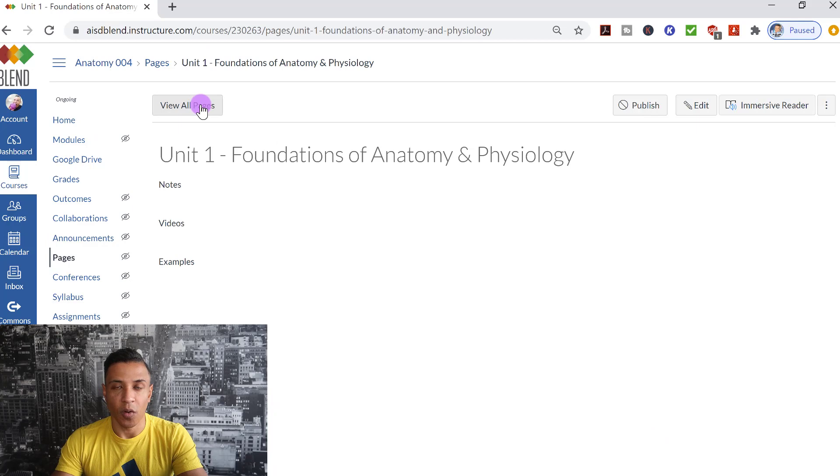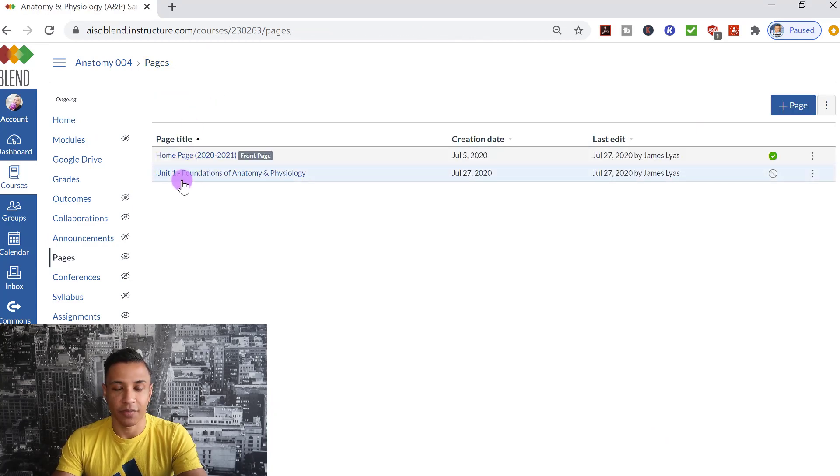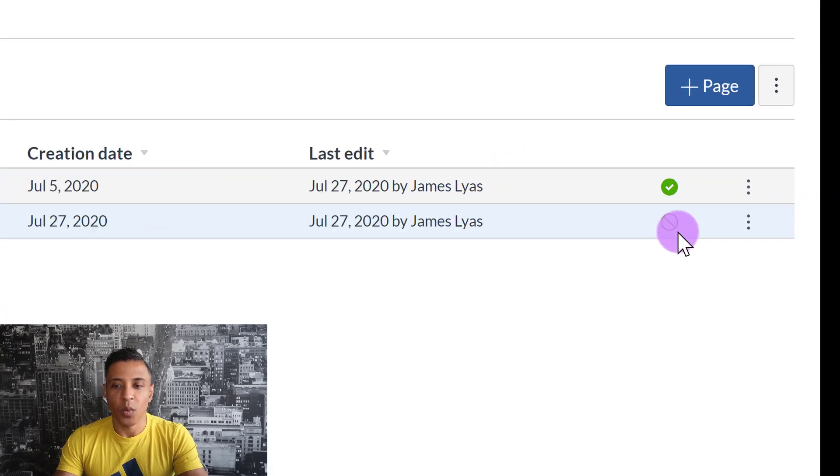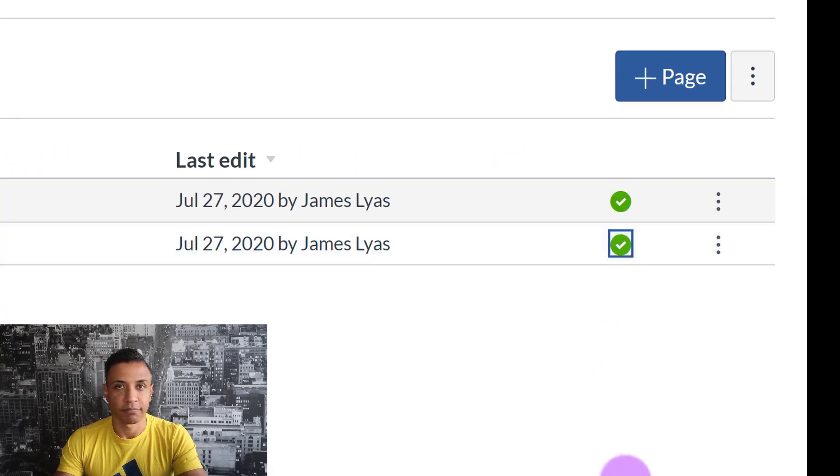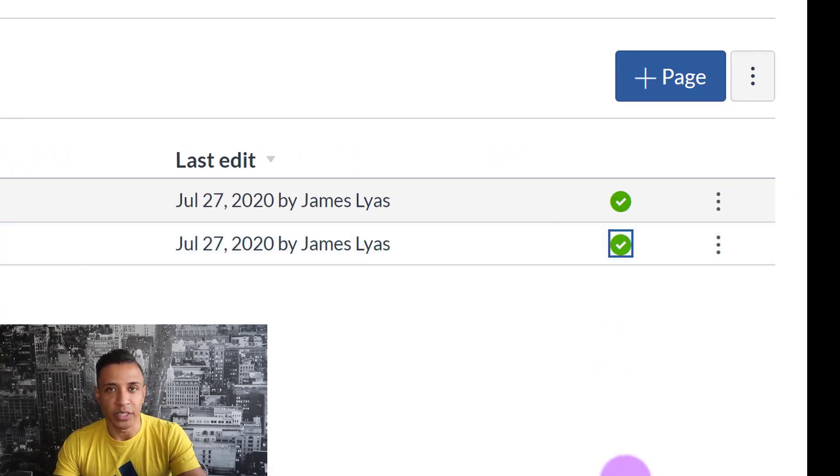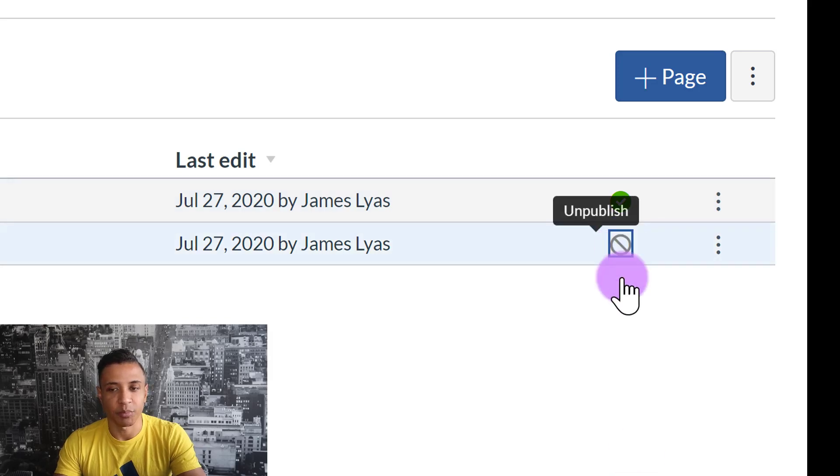If I click View All Pages, I can clearly see now that I've added this page. If I want to publish this page, then I click here and the students will be able to see it. If I don't want students to be able to see it, then I unpublish it.